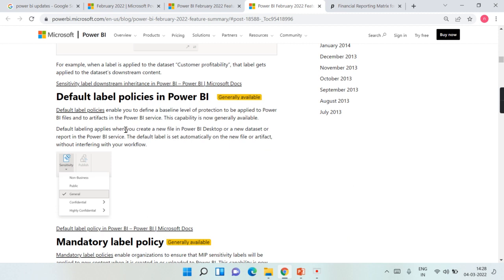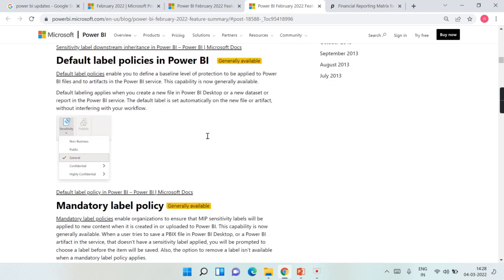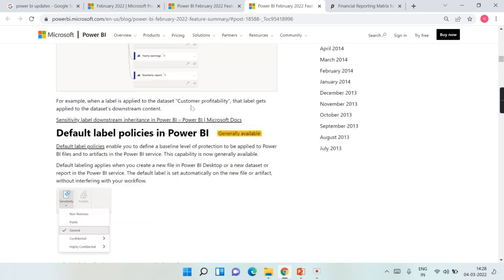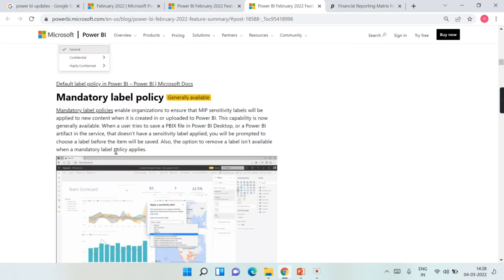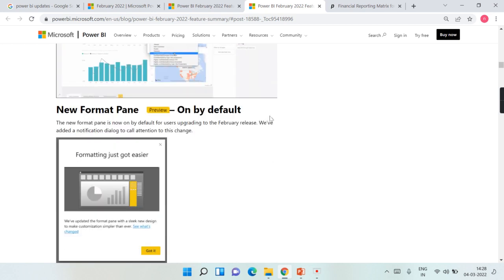The next feature is about label policies. By default there will be a label, and you can also enforce a mandatory label policy across the organization. Whoever publishes a report going forward will need to categorize it as General, Confidential, or Highly Confidential. These labels are very important going forward.